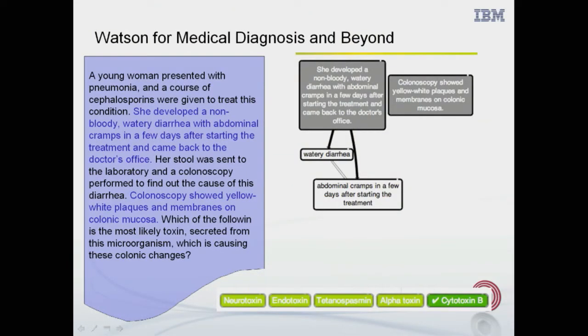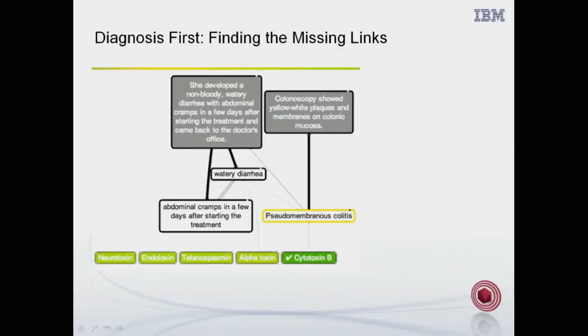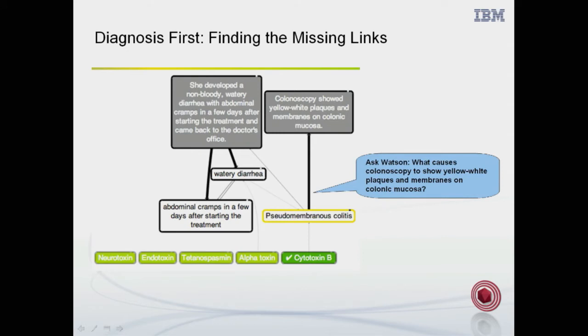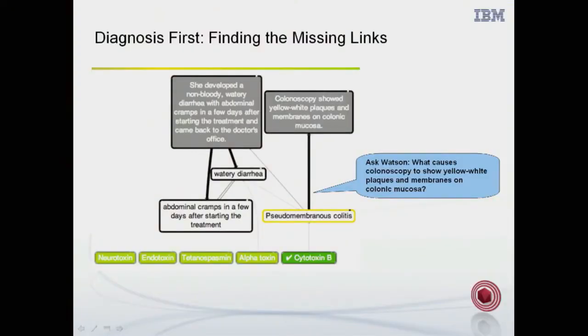Another important part of this description is that the colonoscopy showed yellow-white plaques and membranes on colonic mucosa. So Watson has this information about the patient, but what do you do with it? How does Watson actually figure out what's wrong? Watson asks questions — to the Watson question answering system, because it knows how to answer questions. So one thing it can do is focus on the colonoscopy part and ask: what causes colonoscopy to show yellow-white plaques and membranes on colonic mucosa? The Watson QA system comes back and says that if you have pseudomembranous colitis, you would actually show this on the colonoscopy. So now we think the patient possibly has this disease.